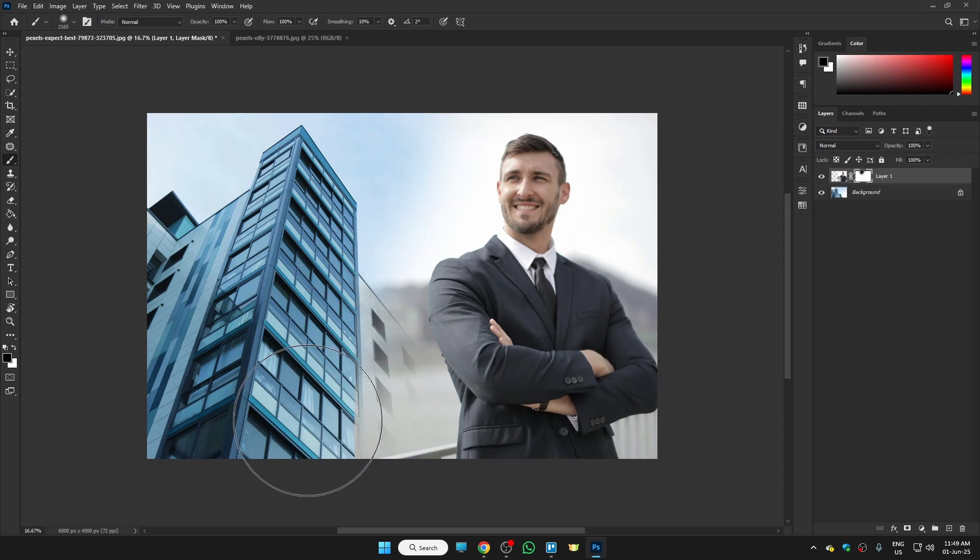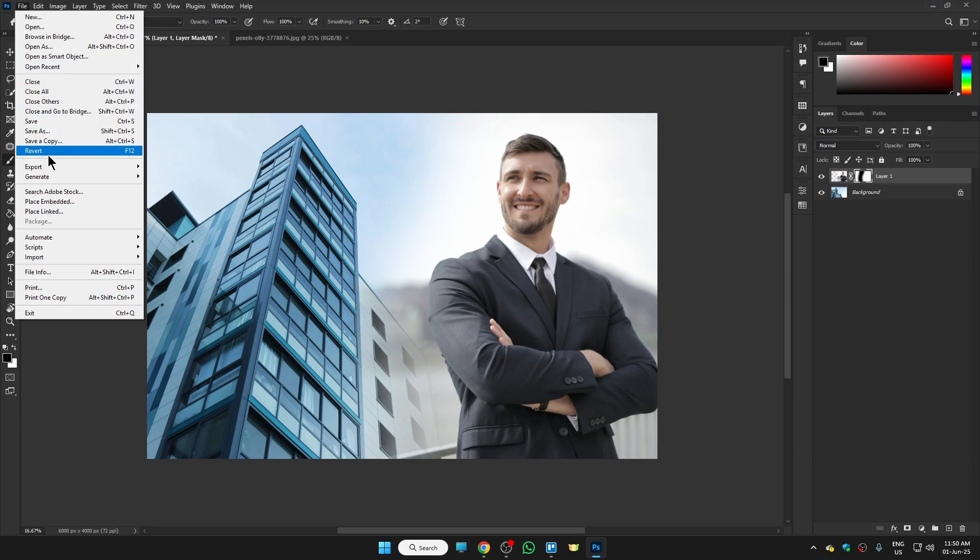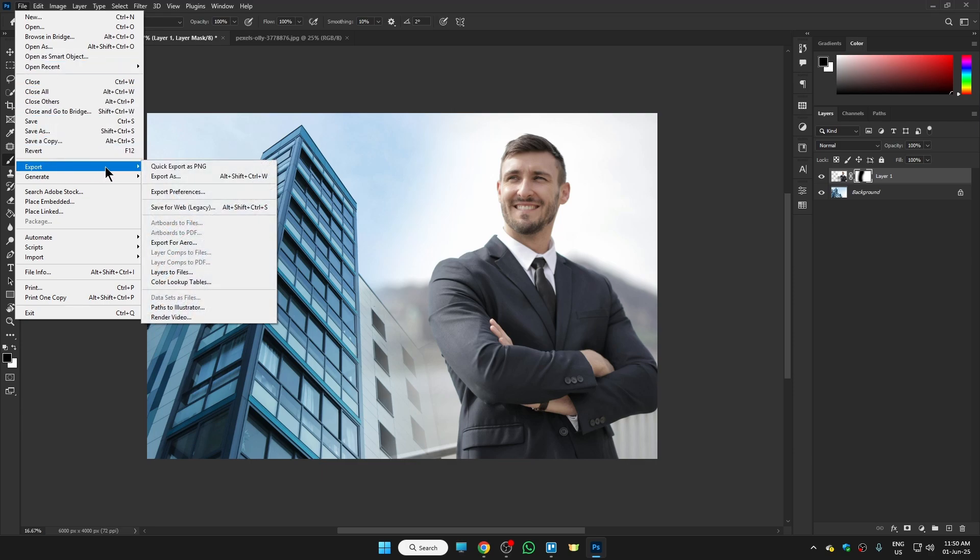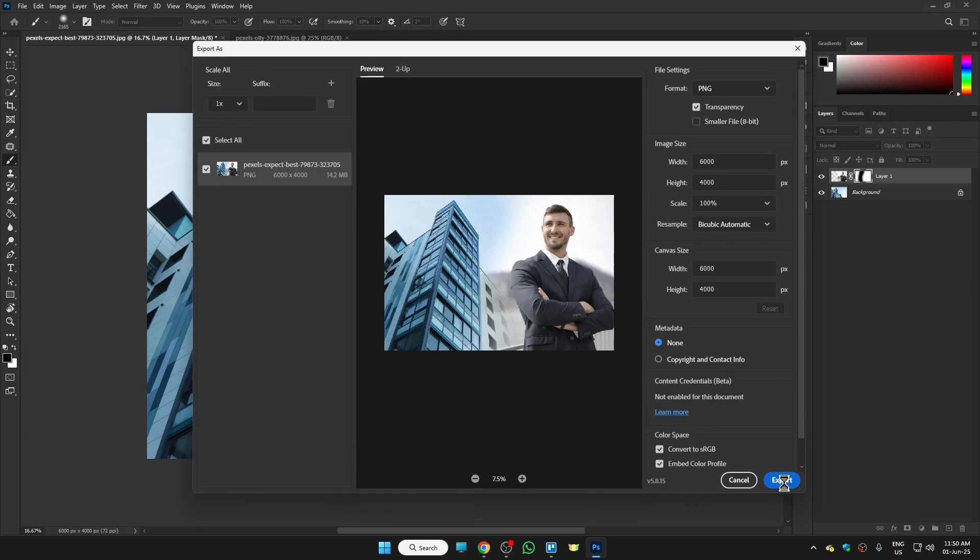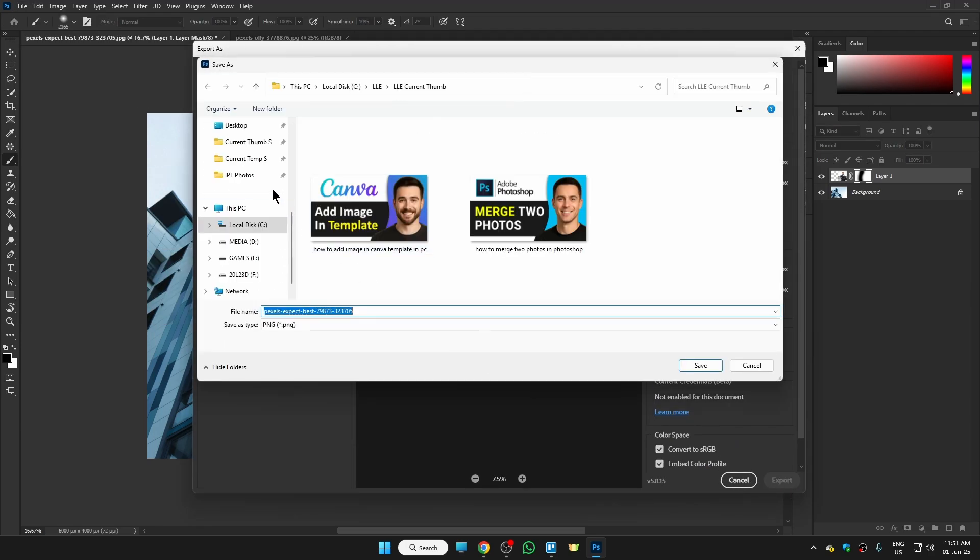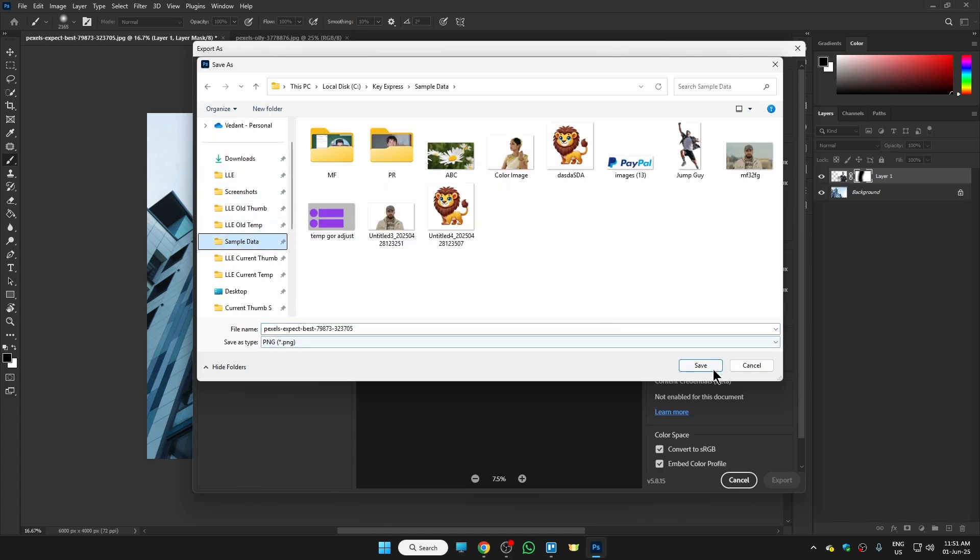Now to save this photo to your device, click on File, then Export, then Export As. Click on Export and choose the folder where you want to save this. Select the folder and click on Save.